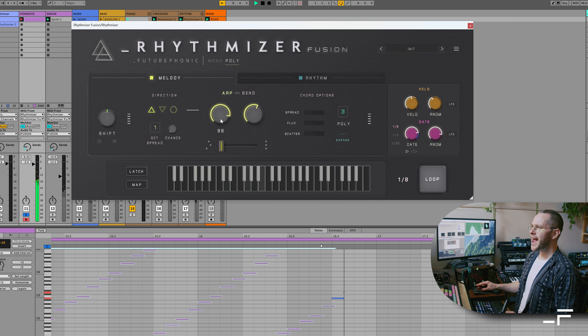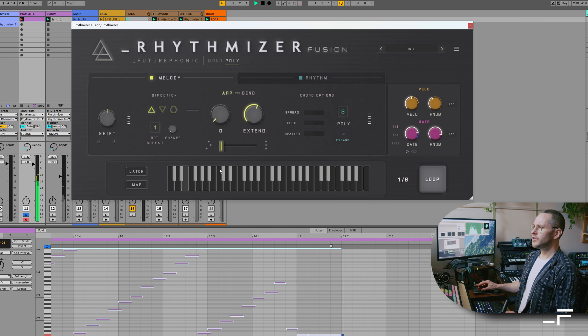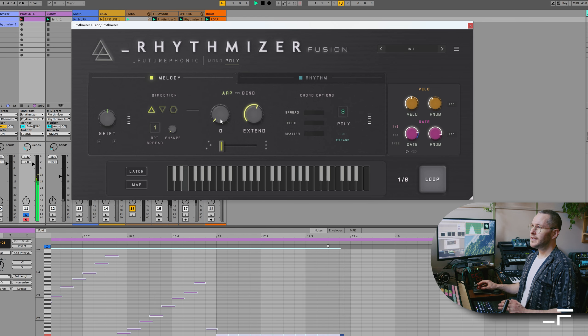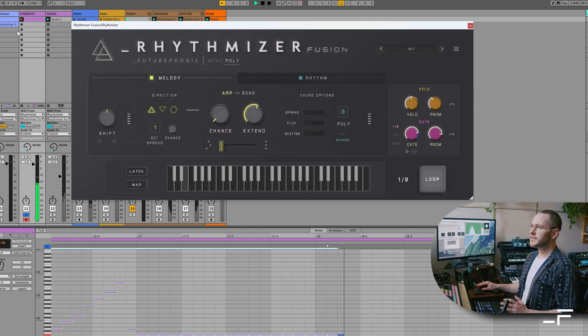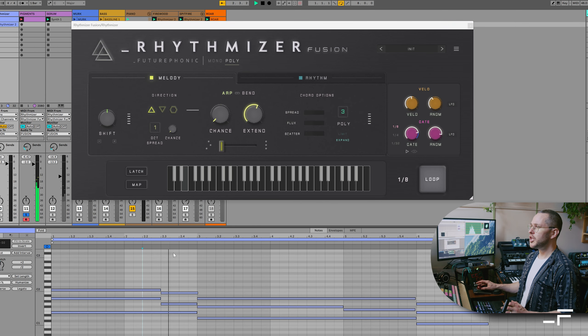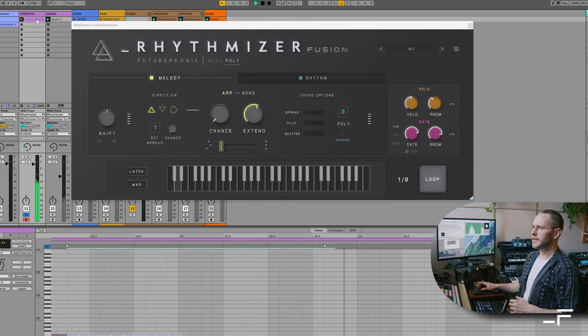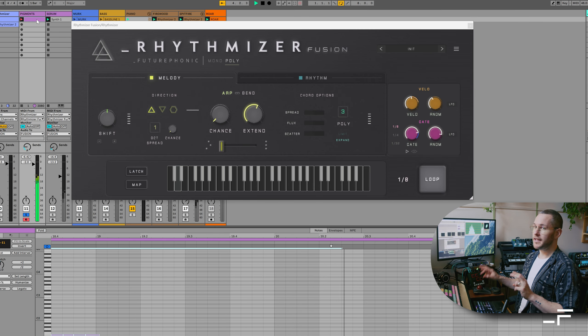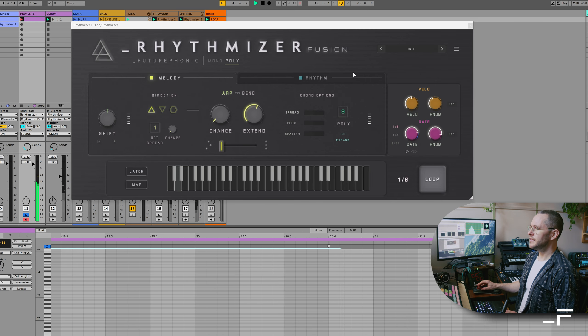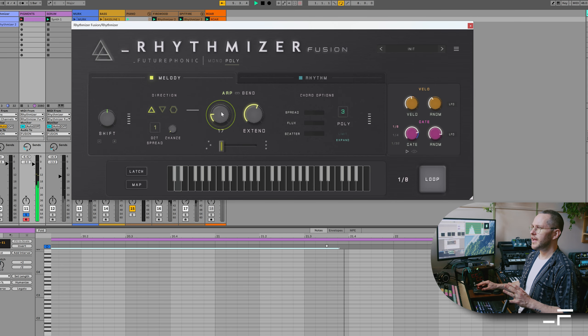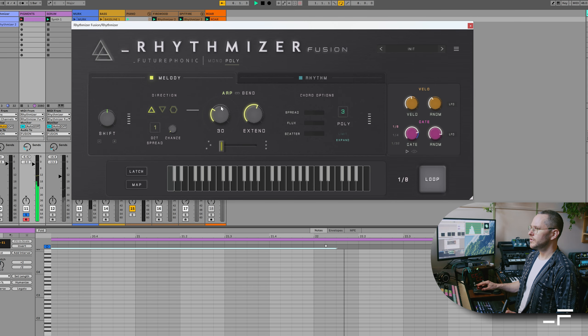We can bring the chance down, which will be forcing just the lowest note of whatever chord sequence you're playing. So that could be like your bass line. And then we can introduce notes at random.